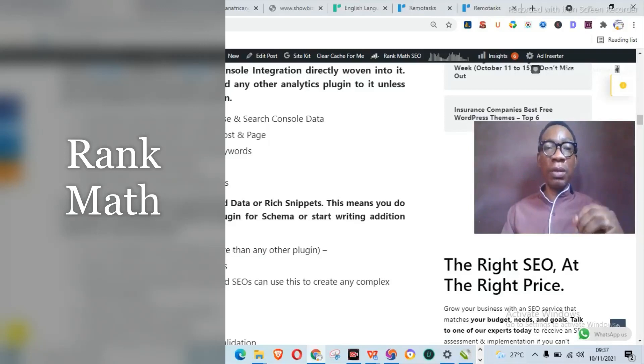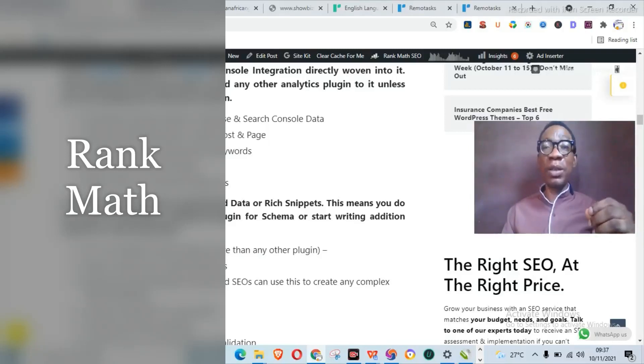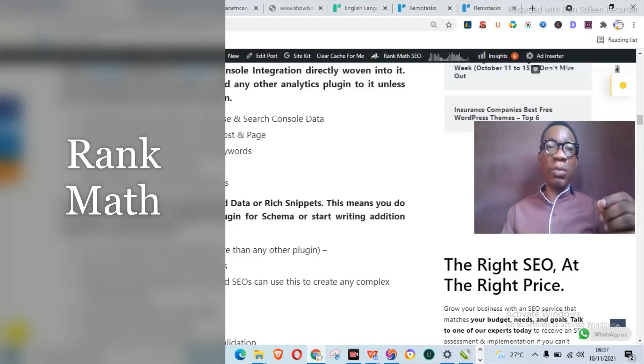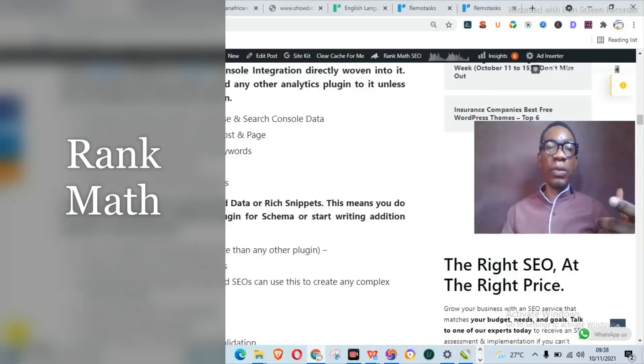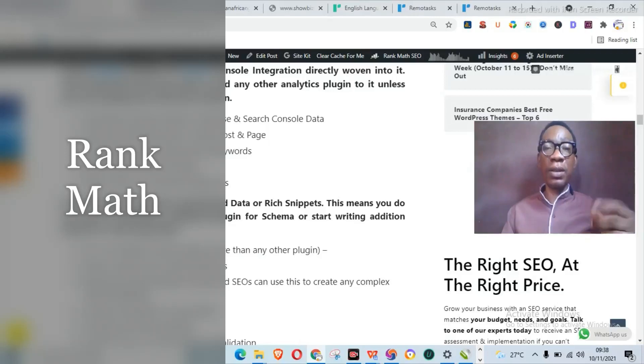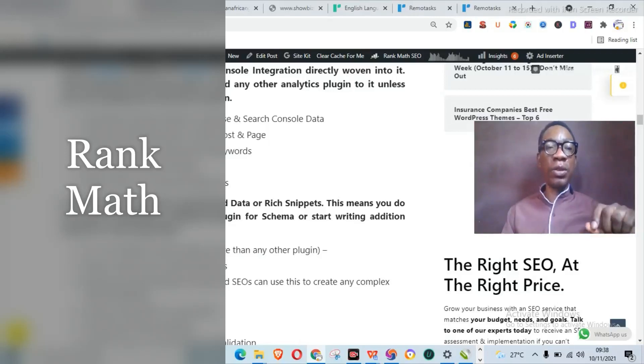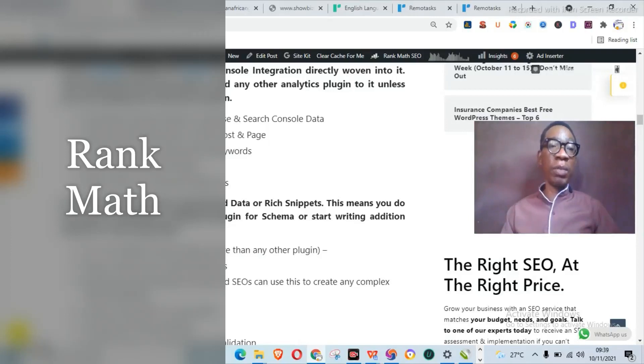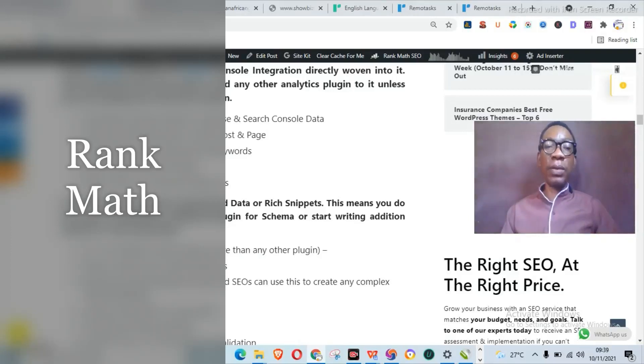It has Google Analytics and Search Console directly woven into it, and this means actually that you may not need any other analytics plugin unless you are making use of the free version. With Rank Math, you have Google Analytics, AdSense, and Search Console data all integrated into your WordPress website.